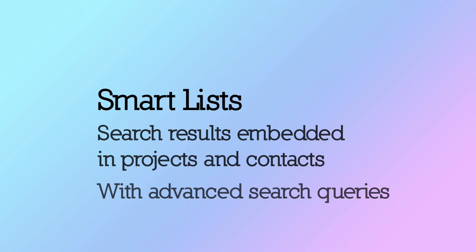In general, the SmartList feature can help in four different ways. Let's dive right in.